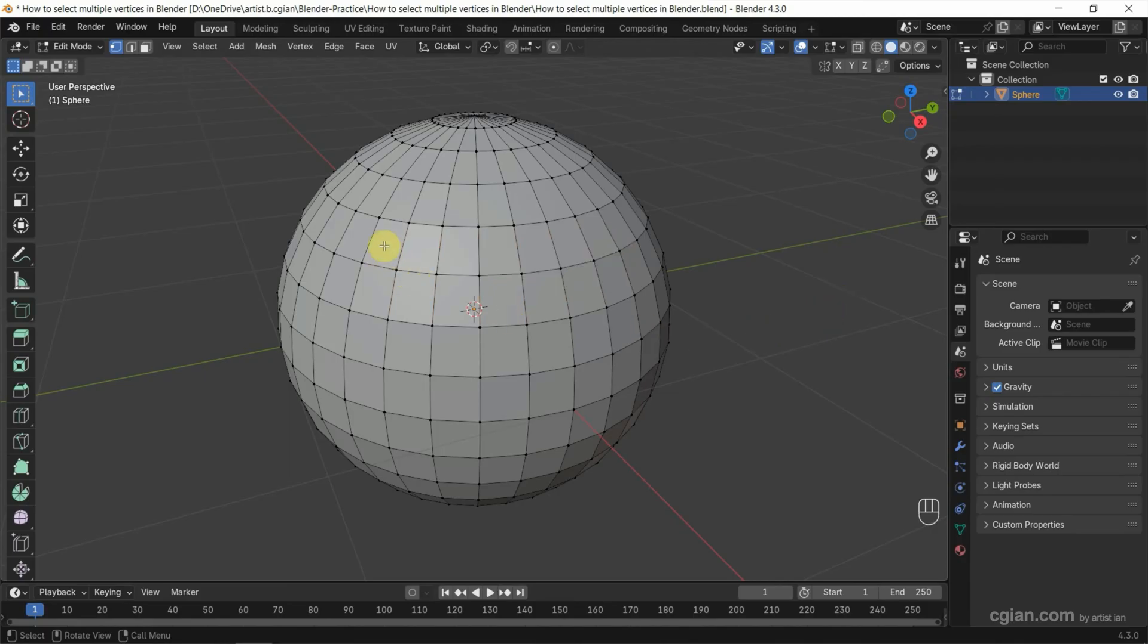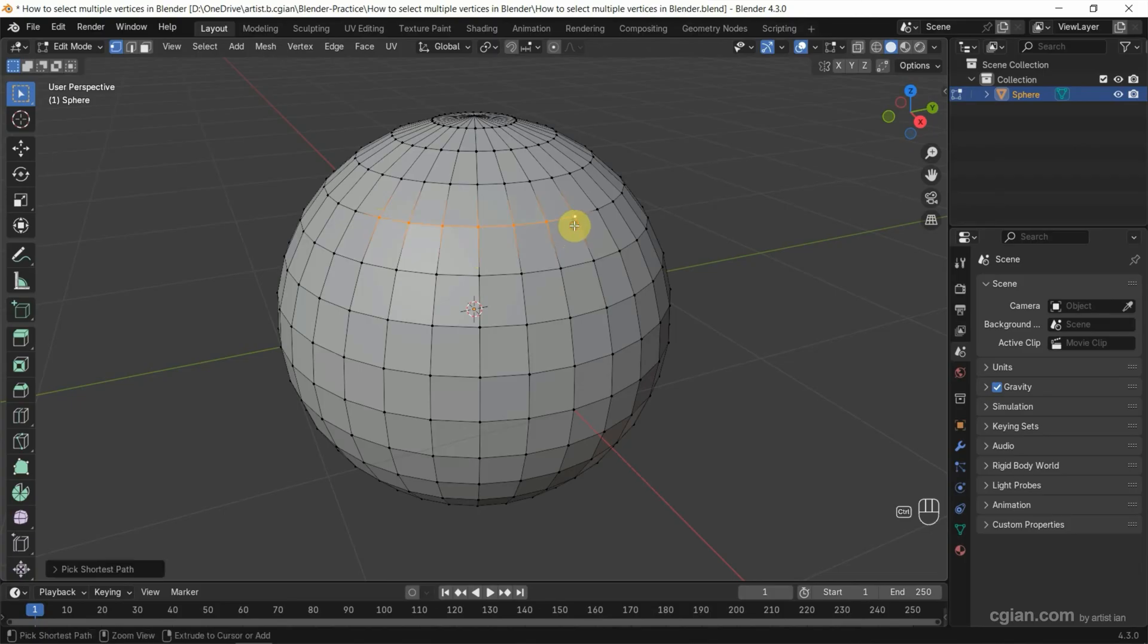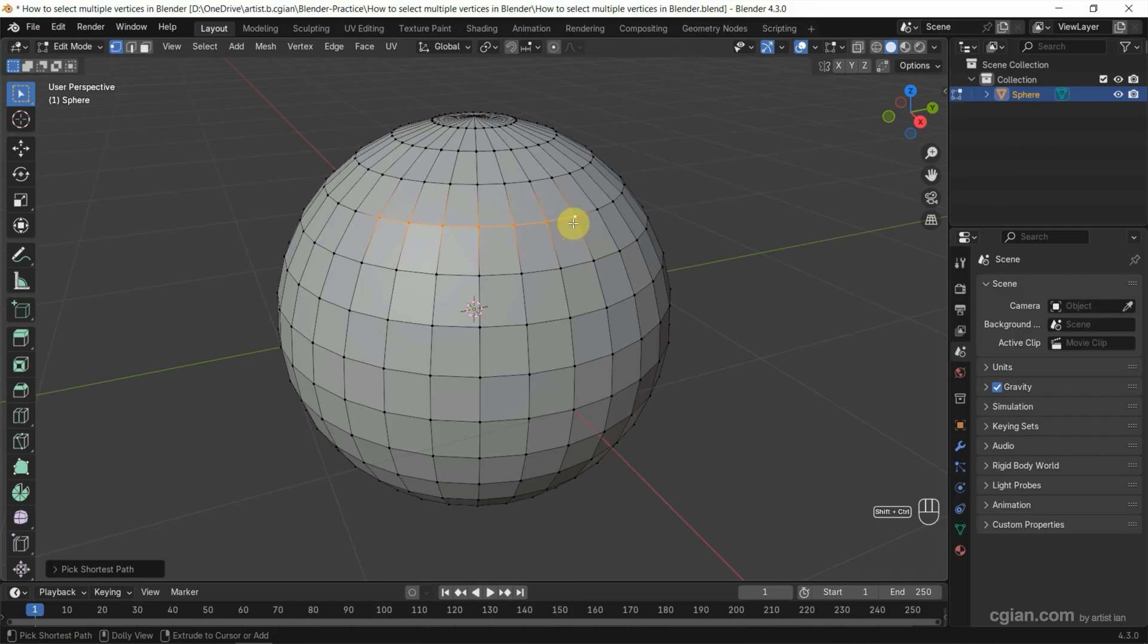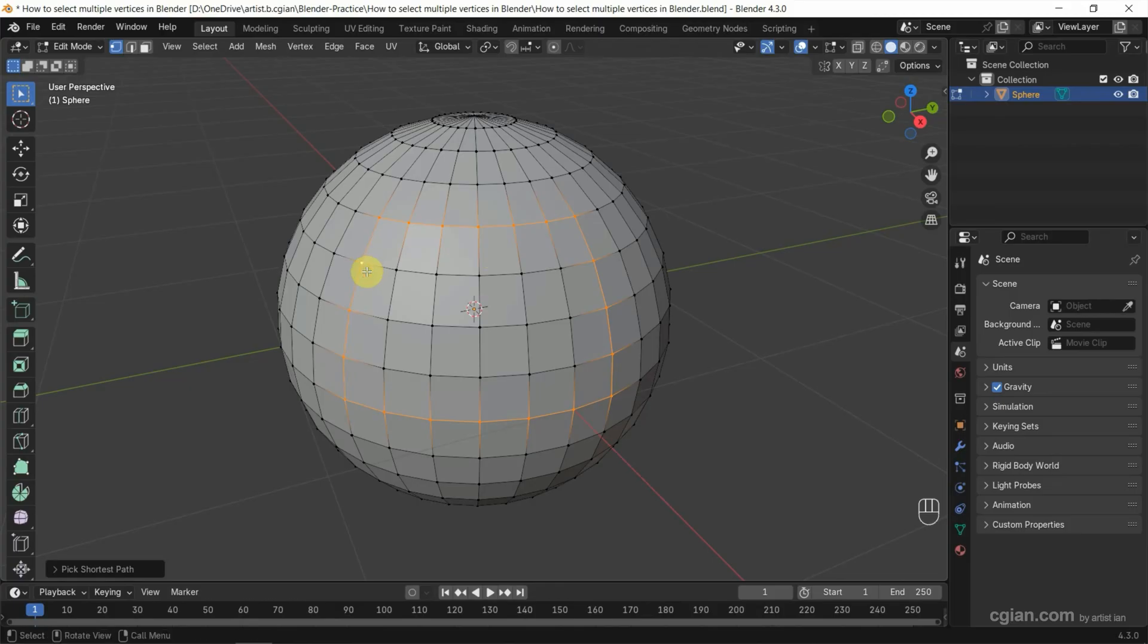If you want to make selection from here to here, we can use Ctrl and left mouse button click to select vertices from here to here. So if you press Shift, Ctrl and left mouse button click, we can select the vertices from here to here. So we can make multiple selection something like this.